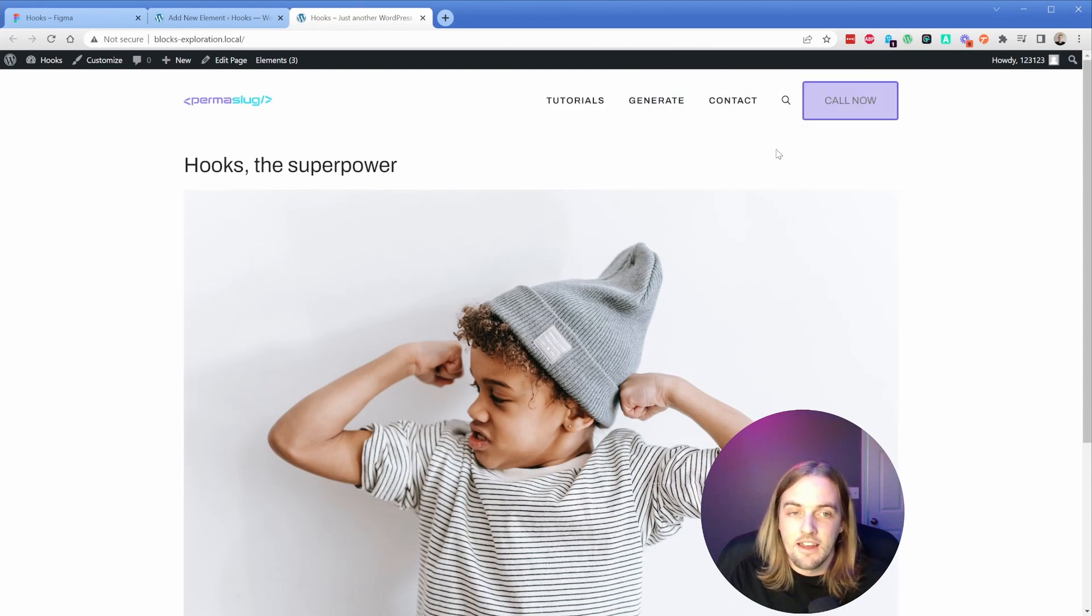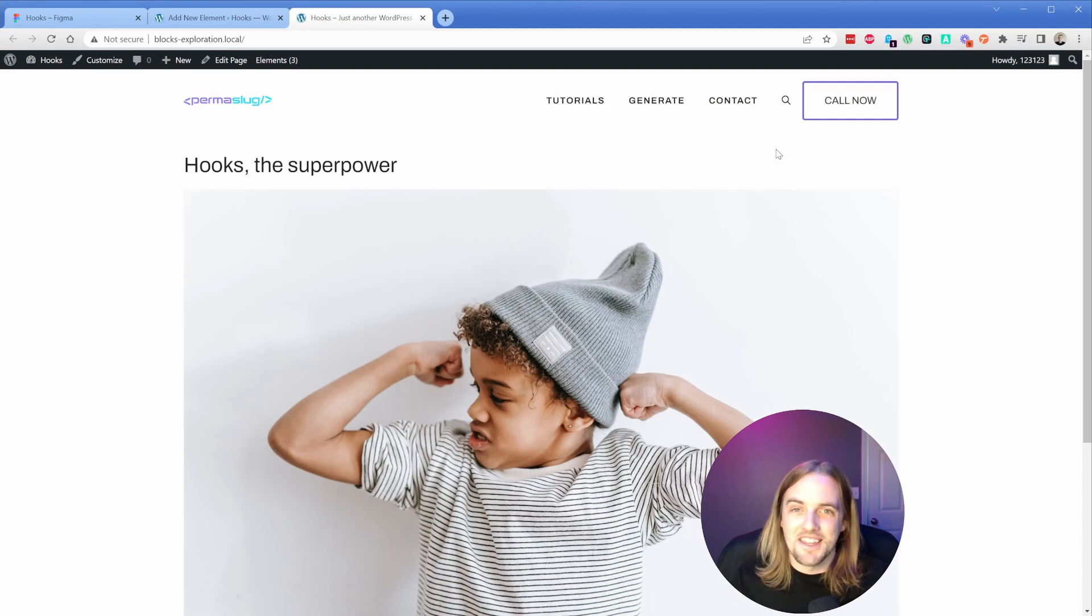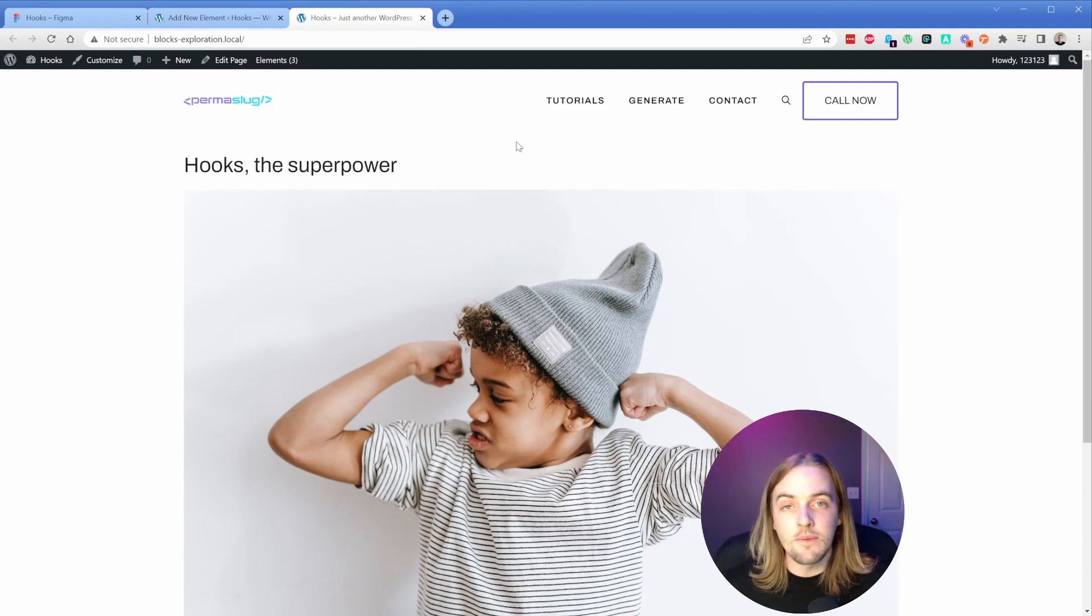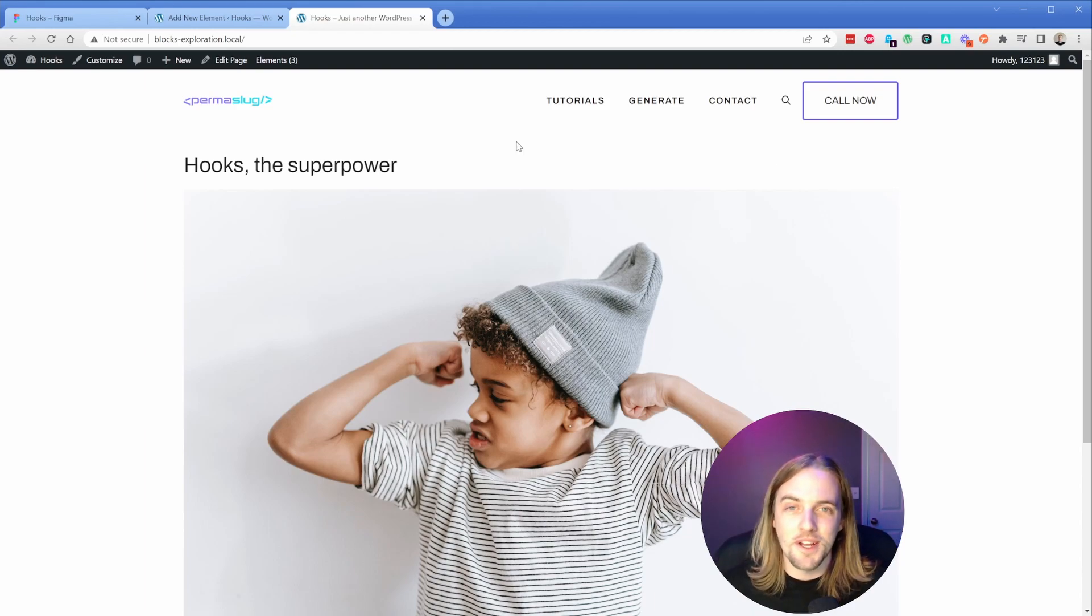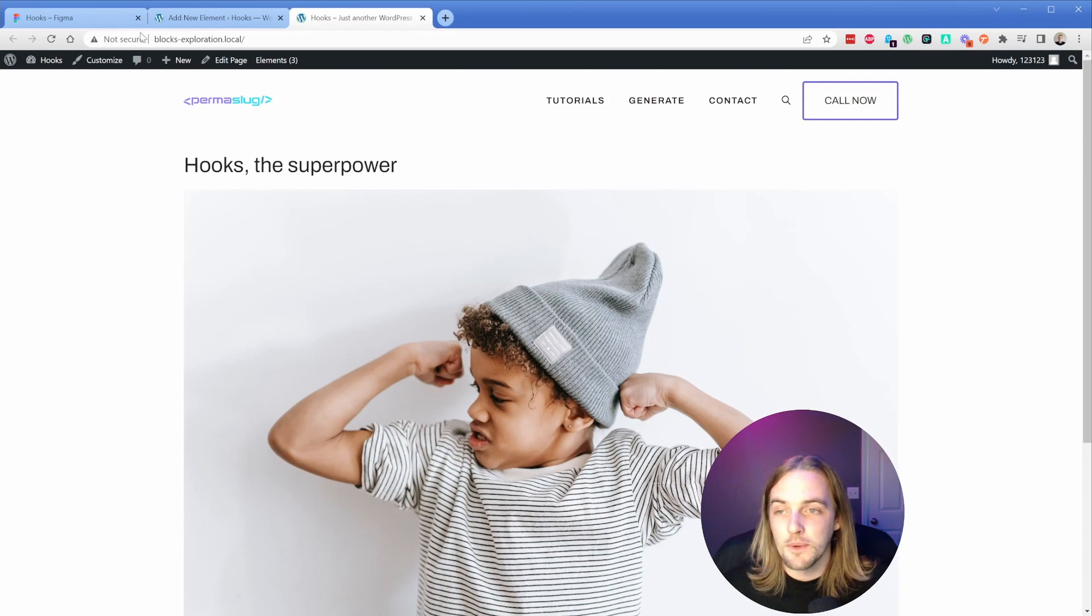And bam, look at that. Our button is now active in the header, just like that. It's so simple and so cool. That one's fairly straightforward, but I bet your mind is already racing with the possibilities here.